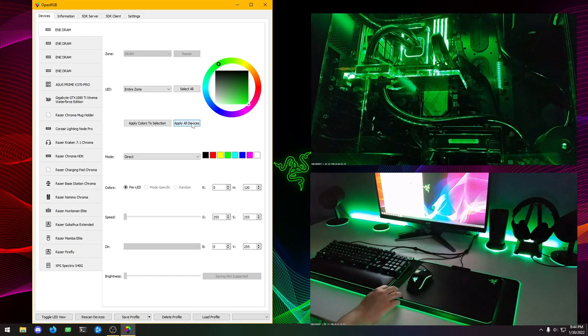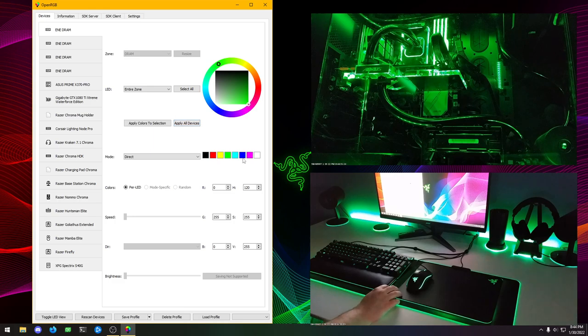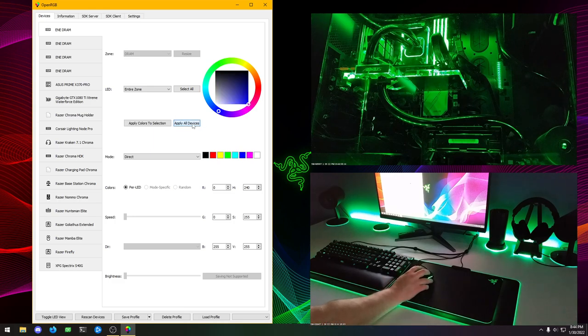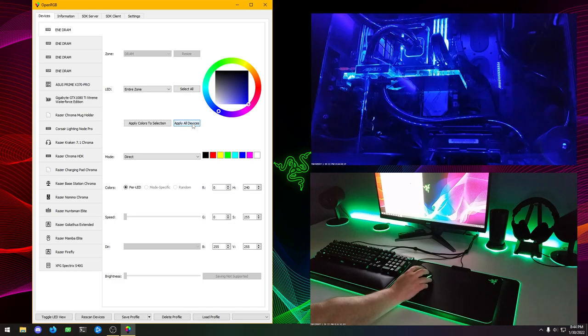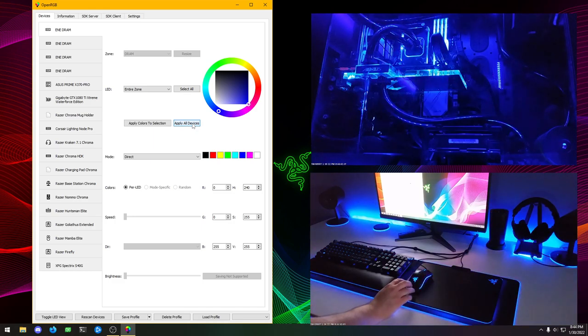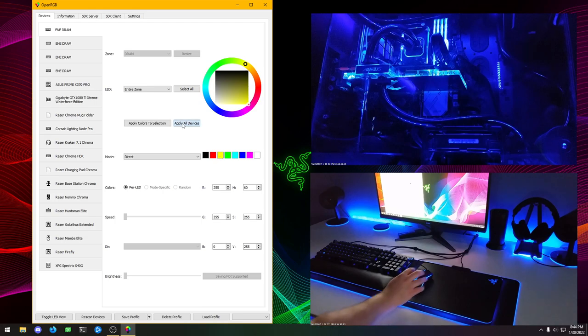We'll try blue. Everything changes to blue. And so we can change to all these different colors.